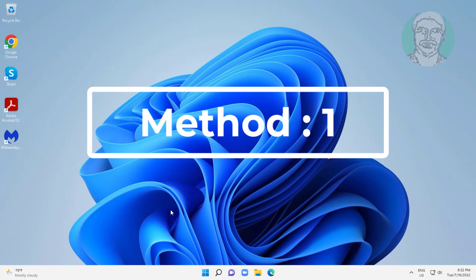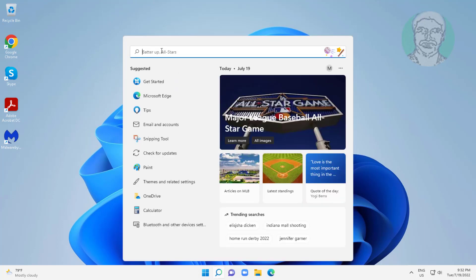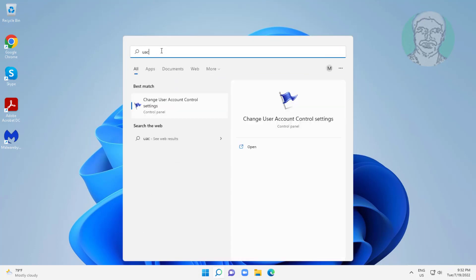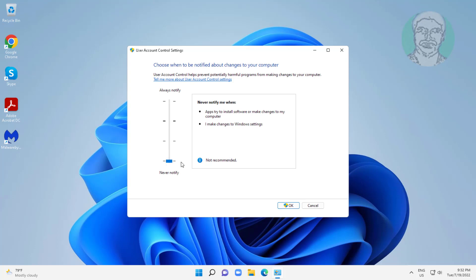First method: type UAC in the Windows search bar, click Change User Account Control Settings, and change to low position.